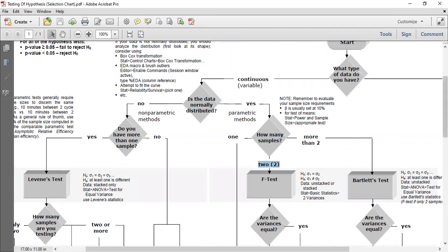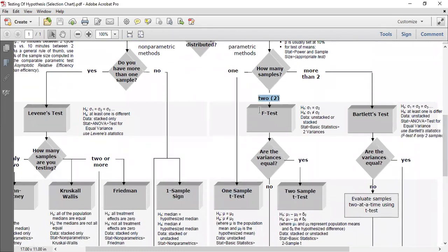Next, if the data is normally distributed and there are two factors or two groups — for example, comparing two shifts, two machines, or two persons with respect to cycle time, performance, or diameter — we move to a two-sample scenario. We want to check whether the production cycle times or performances of the two groups are equal or not equal.